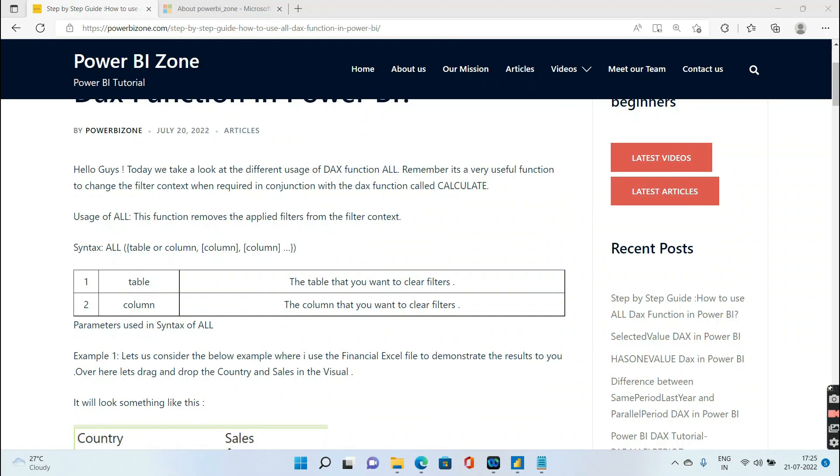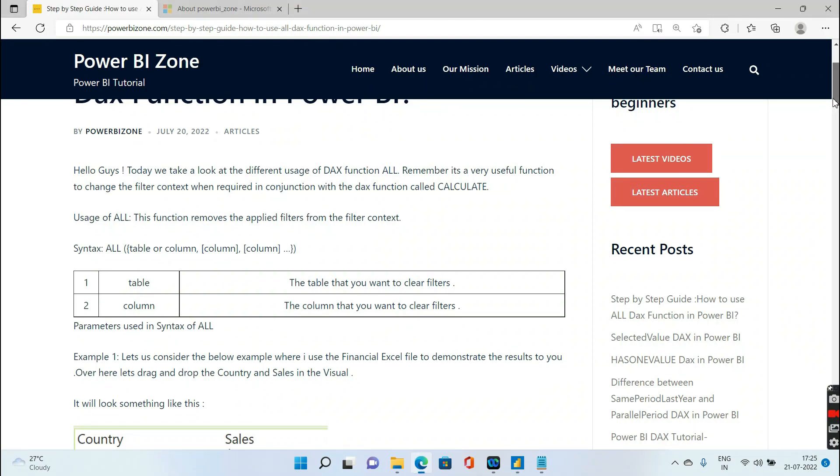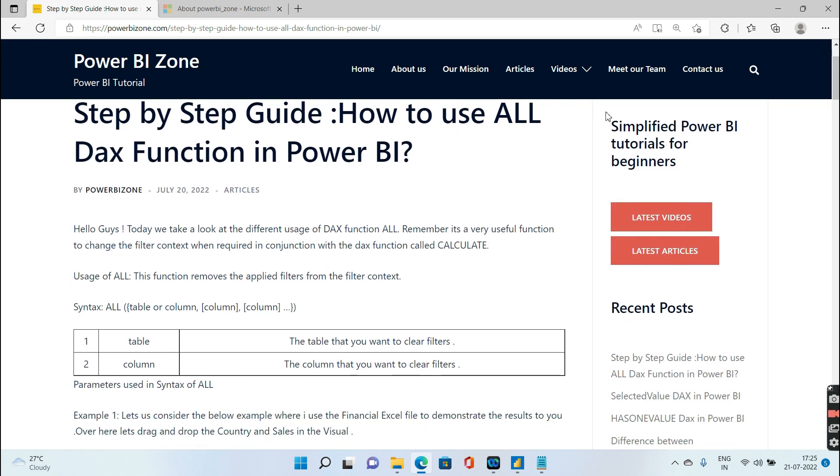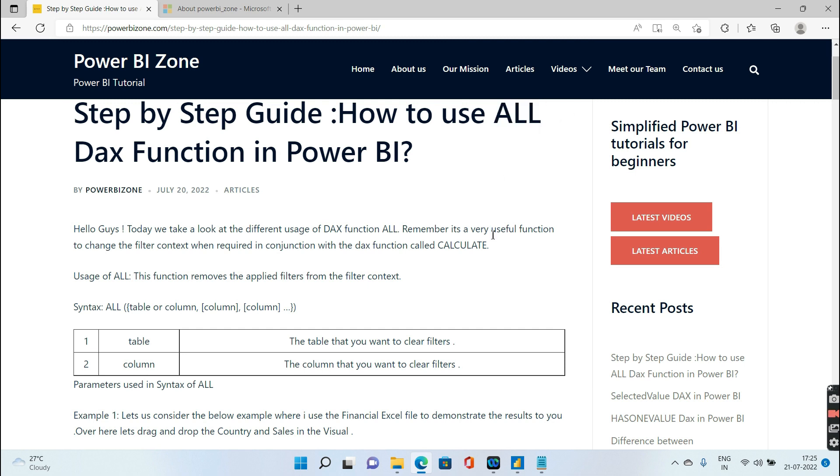Hello guys and welcome to Power BI Zone. Today we are going to learn about a very powerful function called ALL. Before we go to the nitty-gritties of ALL, I request you to go ahead and subscribe to my channel to learn new concepts.